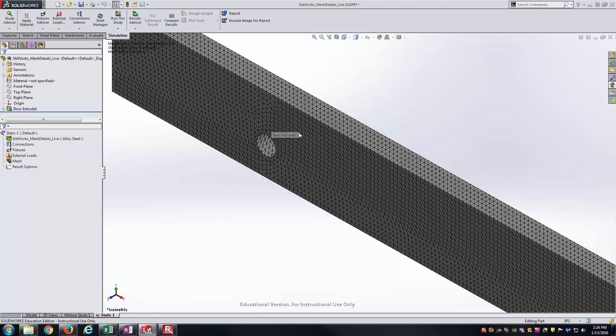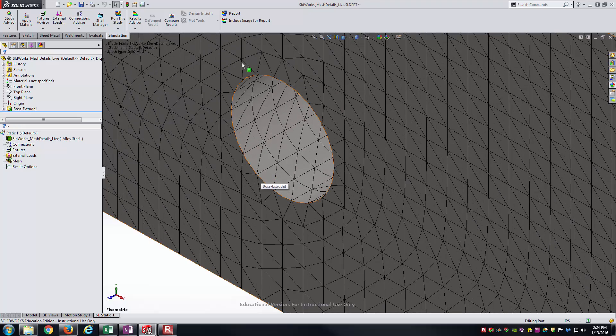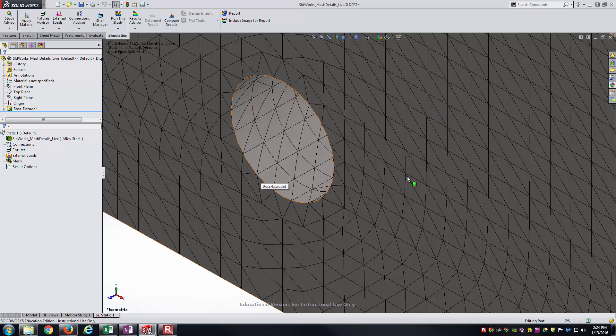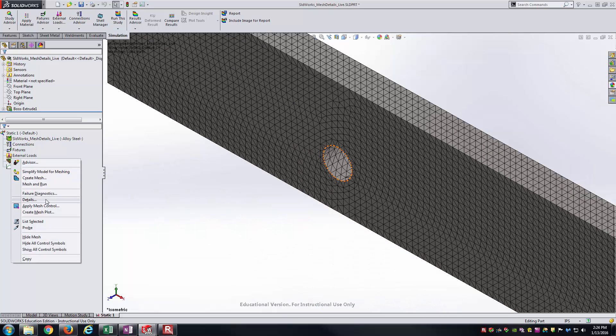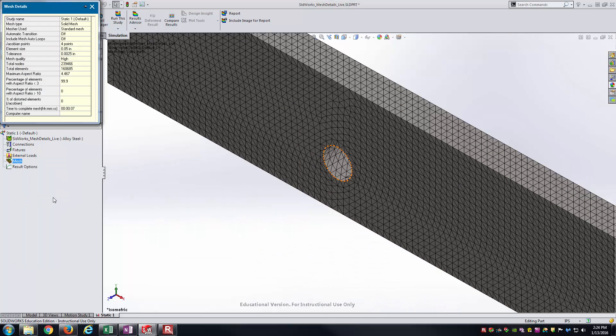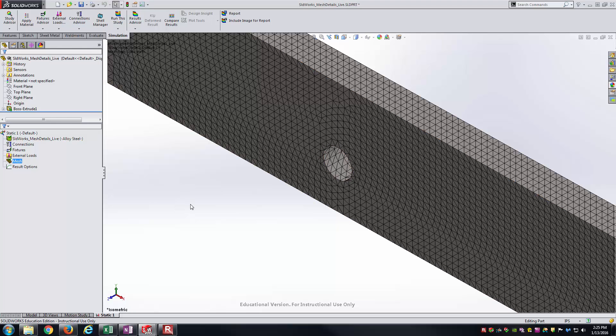If I zoom in here a little closer to the hole, hopefully you can see all the little tetrahedrals that make up this mesh. And again, if we go back to the details, mesh properties, again we're using a solid mesh here. Now I have many more elements that are used to make up this model. And it took seven seconds in order to generate the mesh.